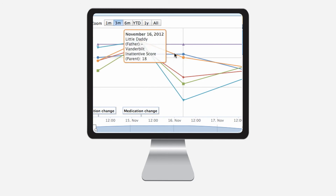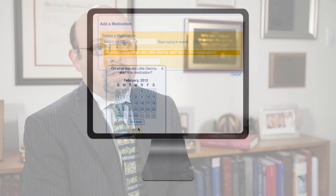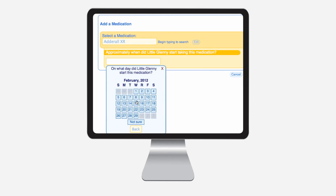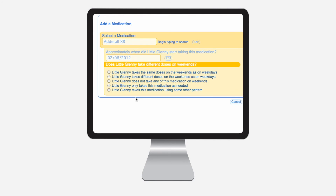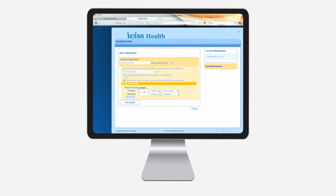ISIS was developed at Children's Hospital Boston by a multidisciplinary team of clinicians and software engineers who wanted to improve the care of children with ADHD. Now we're expanding the software to other children as well. The next steps for ISIS are to spread it across four other clinics that treat children with ADHD.